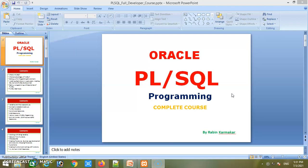PL/SQL is a very much in-demand skill. If you want to build a career in IT as an Oracle programmer, Oracle developer, PL/SQL programmer, or PL/SQL developer, you need to have strong PL/SQL skills. Any kind of Oracle project running on an Oracle database requires solid PL/SQL programming knowledge.